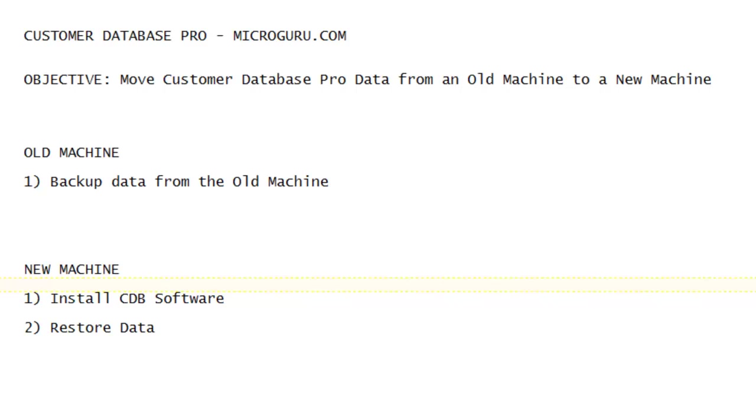There are a couple of steps that you need to take to accomplish this. First, from your old machine, you would need to back up your Customer Pro data to an external drive or a USB drive. Then on the new machine, you would need to install the Customer Database Pro software from microguru.com and then restore the data that you backed up to an external or USB drive.